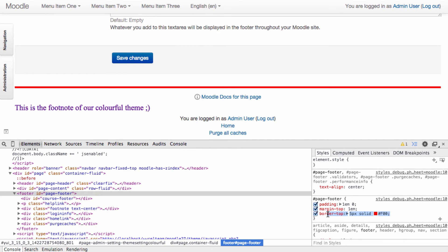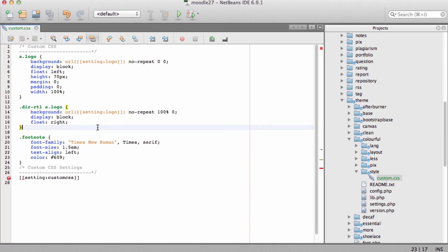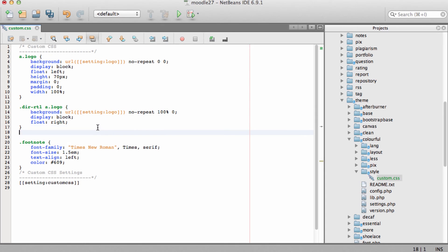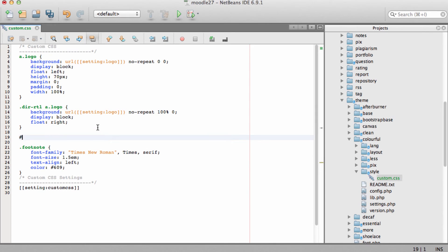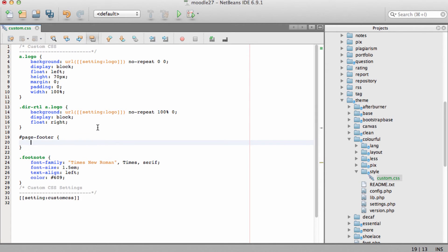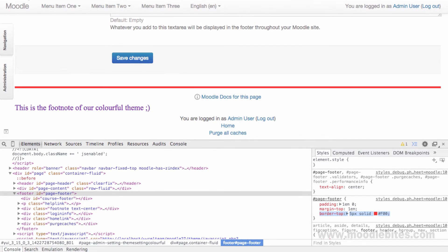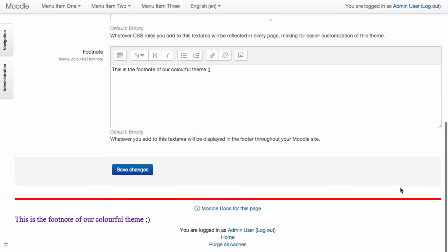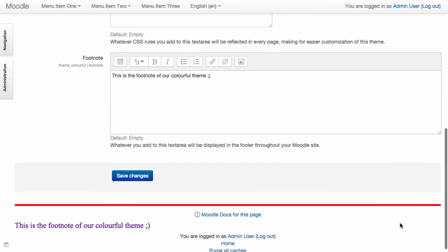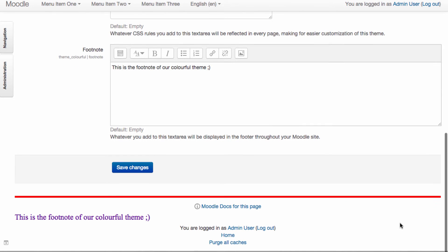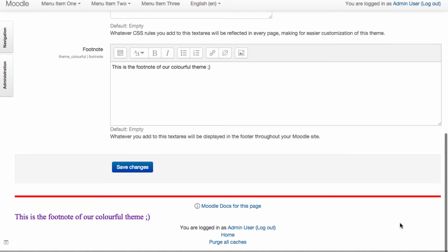Now we need to copy the style to the page footer ID in our stylesheet. Save changes, return to Moodle and refresh the page. If we scroll down we can see that change has been reflected.